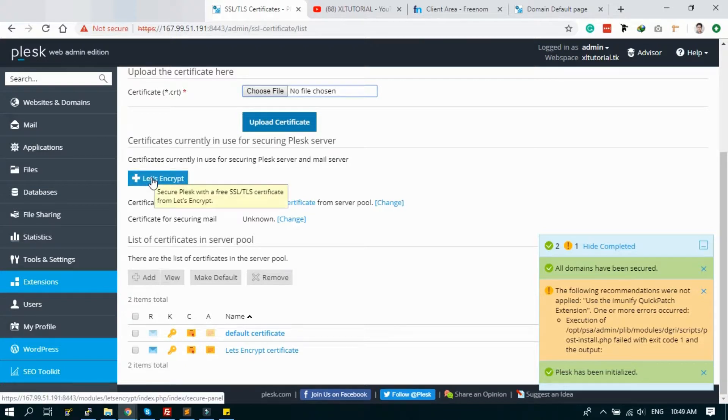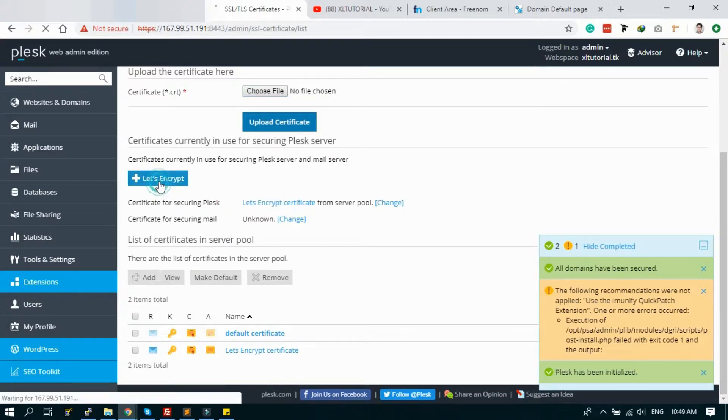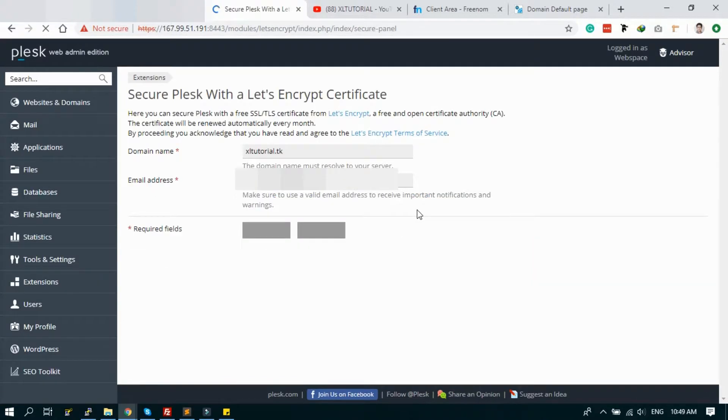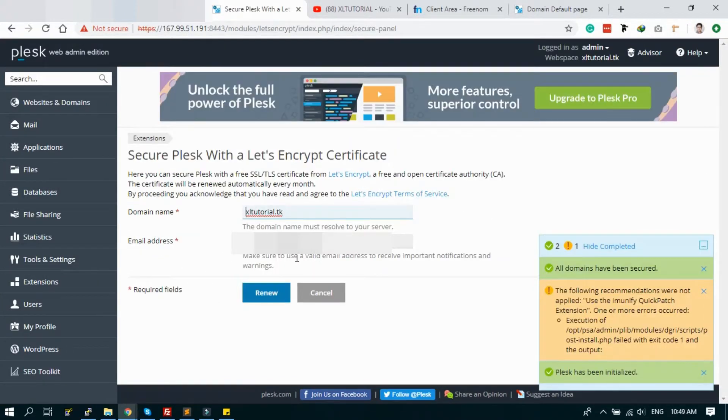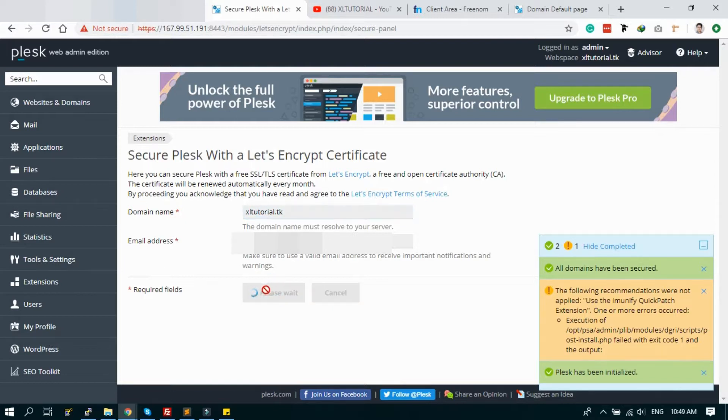If you have a premium SSL, you can upload it, or we'll use the Let's Encrypt for this. Click the Let's Encrypt.